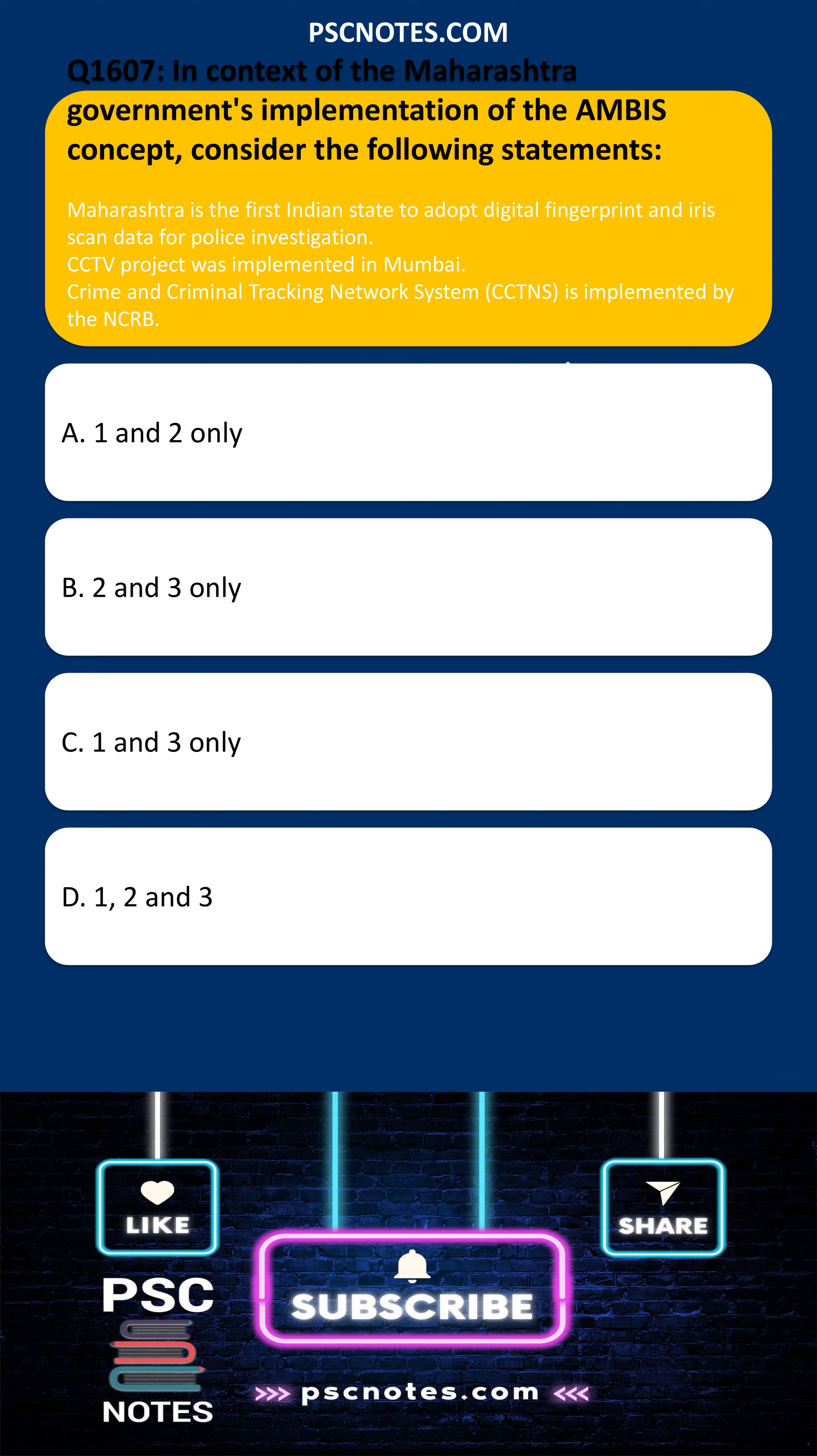Select the correct option from the codes given below: A, 1 and 2 only; B, 2 and 3 only; C, 1 and 3 only; D, 1, 2 and 3. The correct answer is B, 2 and 3 only.